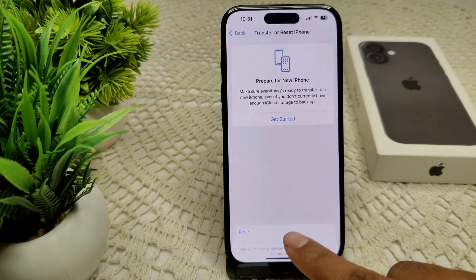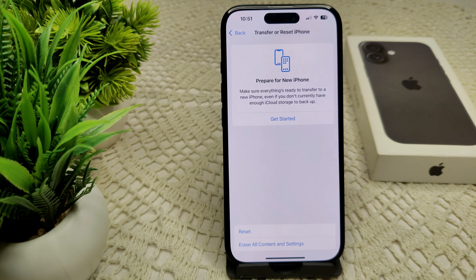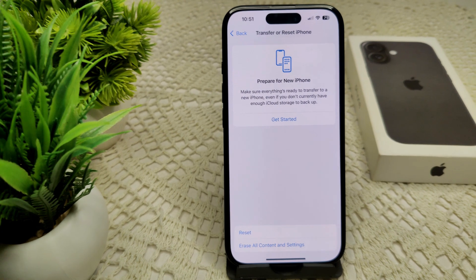We can also contact the Apple support team, as there may be a hardware issue causing this problem. Reach out to Apple Support or visit an authorized service provider for further assistance — they can guide you on how to resolve the recent calls not showing problem. Thank you.